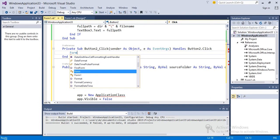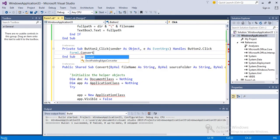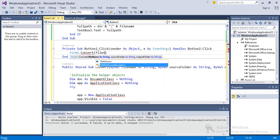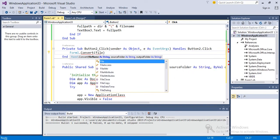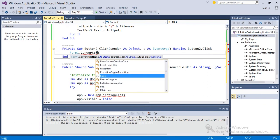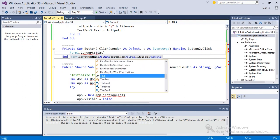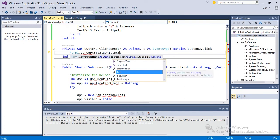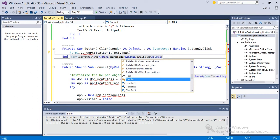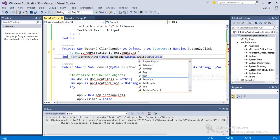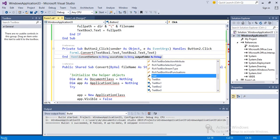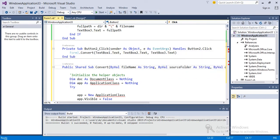Now basically this convert function has got three arguments. I'm going to call this function here: Form1 dot convert, convert is the name of the function, then I will pass three parameters. First one is the filename, so instead of writing filename, what we can do is just use the text box. TextBox1 dot text, comma, TextBox2 dot text, comma, TextBox3 dot text.